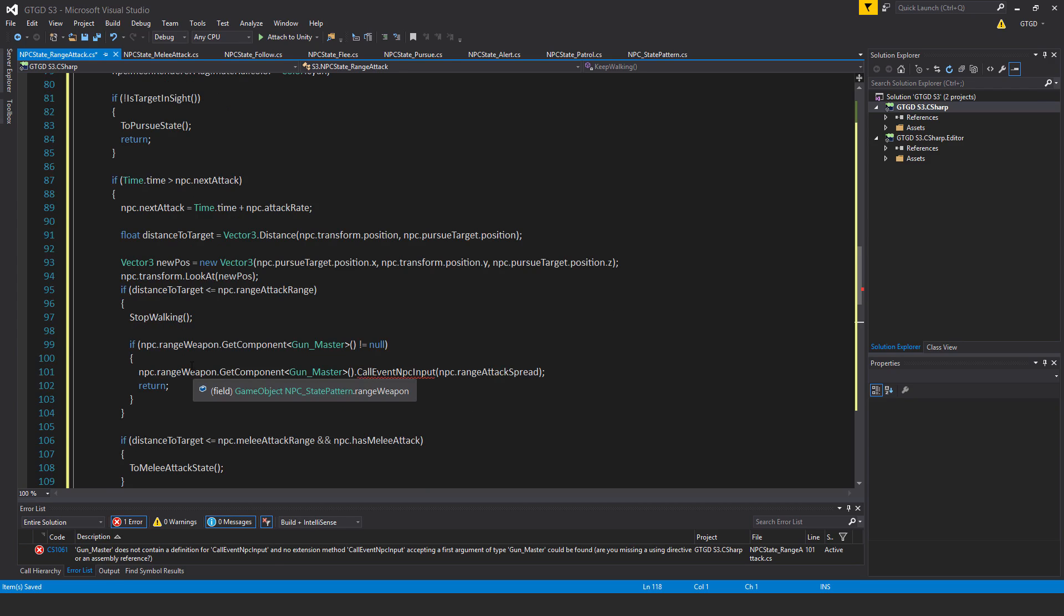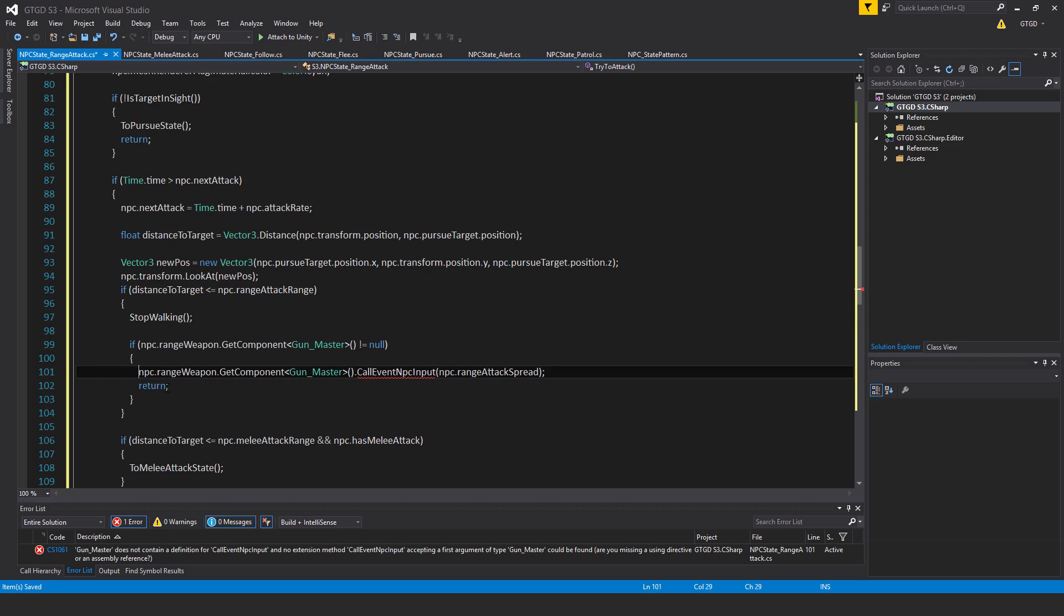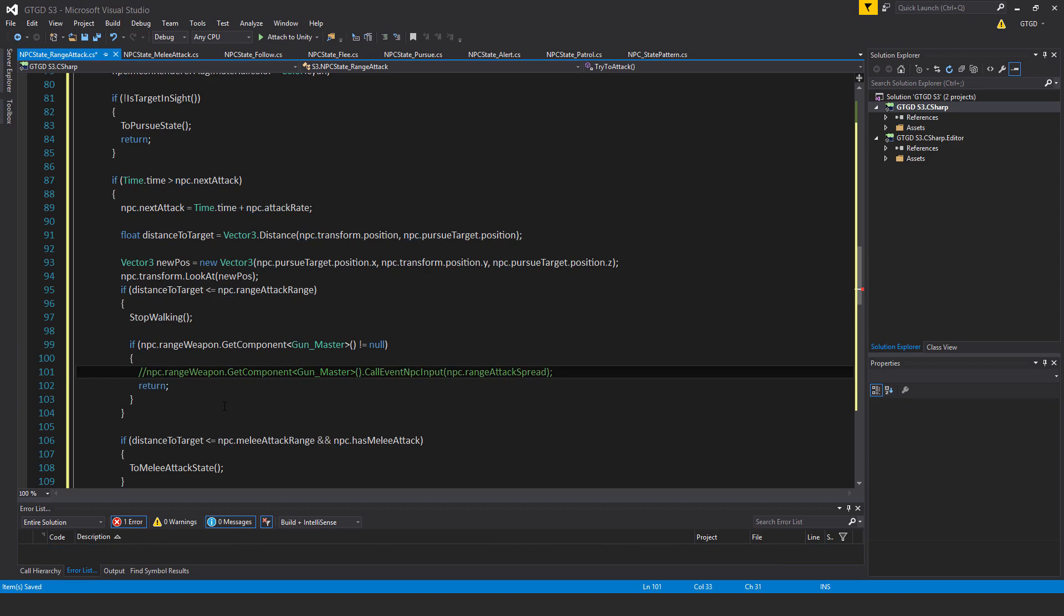Okay, anyway, if npc.rangeWeapon.getComponentGunMaster is not equal to null, then npc.rangeWeapon.getComponentGunMaster.callEventNPCInput. So we have not written this method yet, so I must comment it out. I've just written it now. But I have to comment it out, because obviously it doesn't exist. We have not written this method.